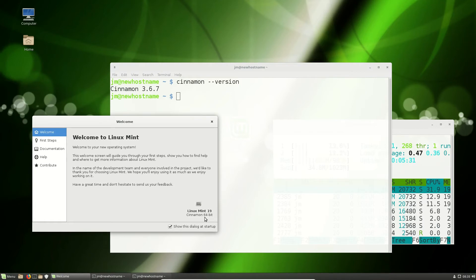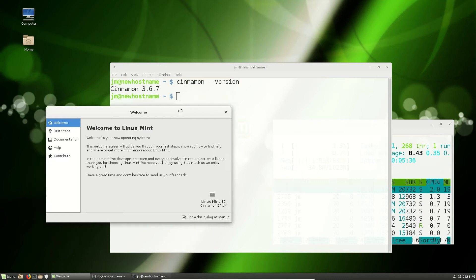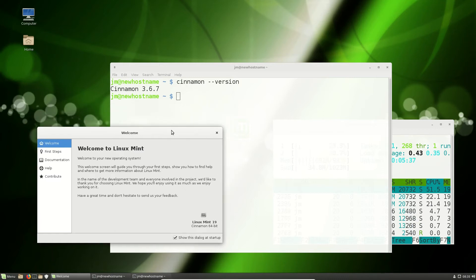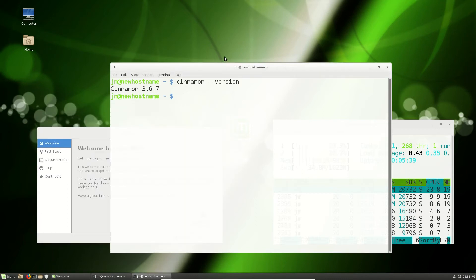So it's kind of ironic in a way that Linux Mint 19, or any Linux Mint just doesn't have Cinnamon version 3.8 yet, which is a bit of a shame.